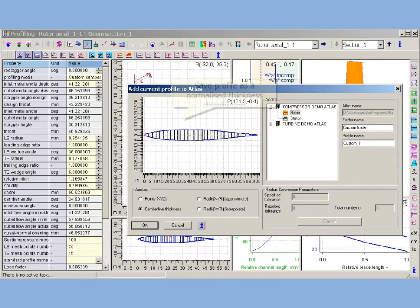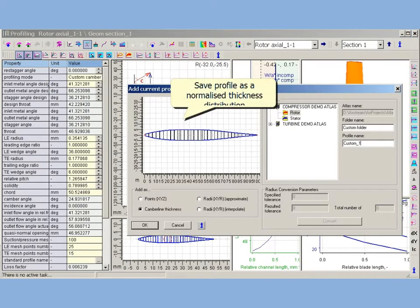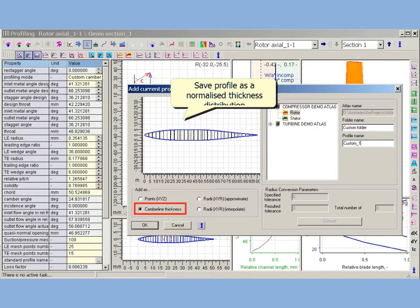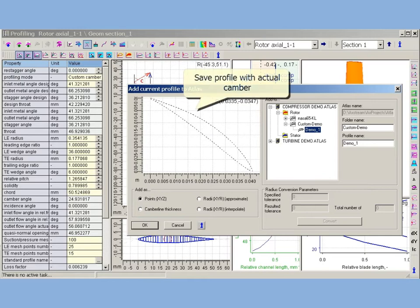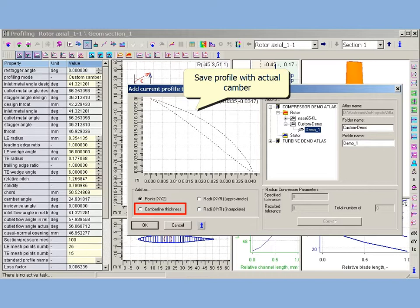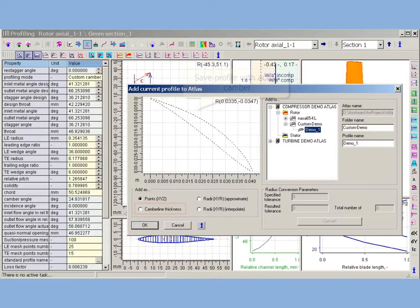Compressor profiles may be stored in Atlas as thickness distribution along normalized camber line. This is the most convenient method. It allows using Atlas profile for profiles with any camber. With other option profiles may be saved as is with actual camber. In this case profile will preserve saved camber when profile is inserted in cascade.